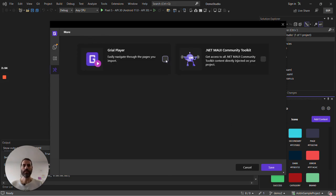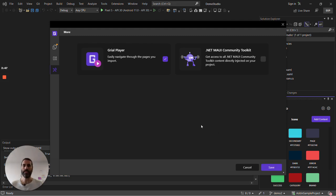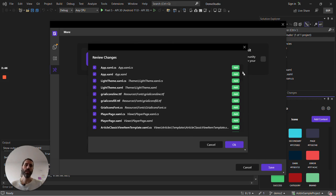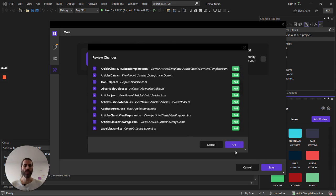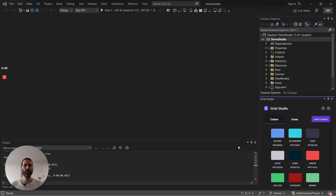So now the last thing I'm going to include is the Grail player extension that will let me see the pages at runtime easily. Here I have all the files that will change, everything looks good and that's it.